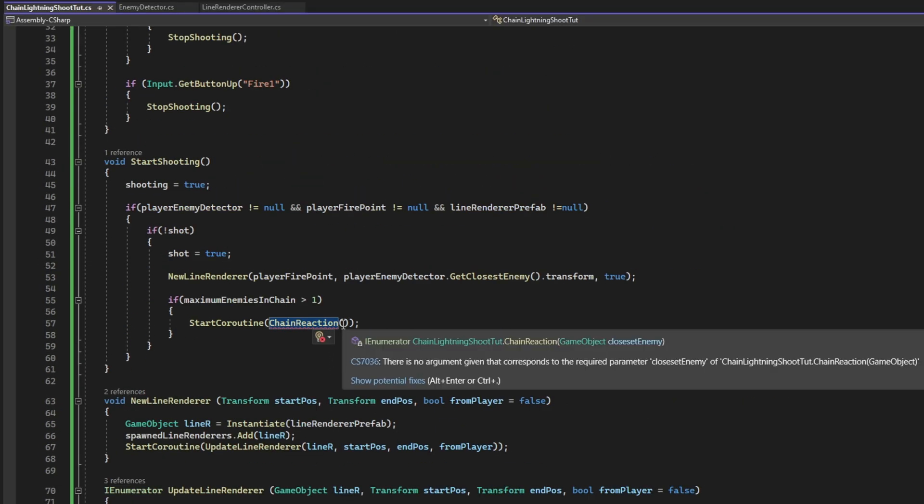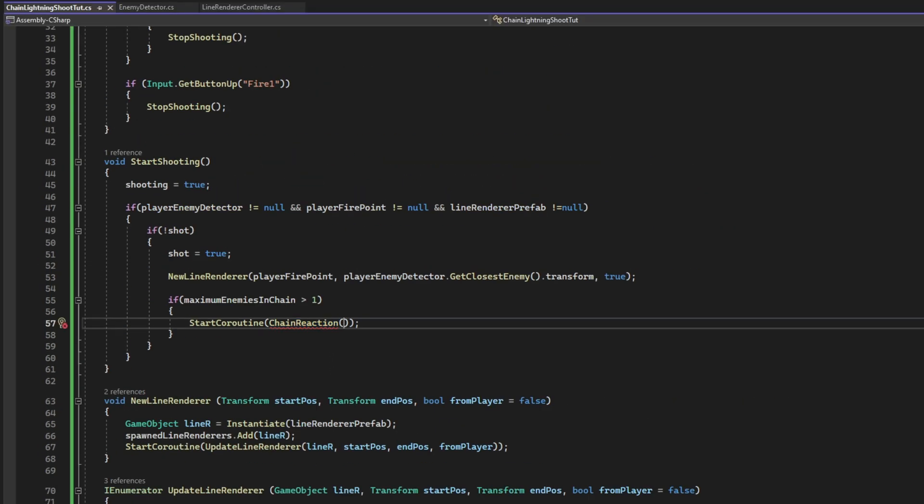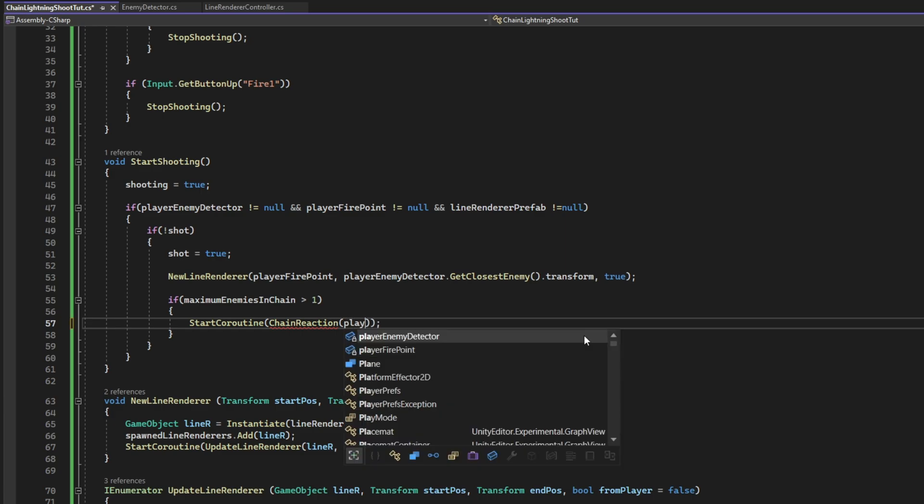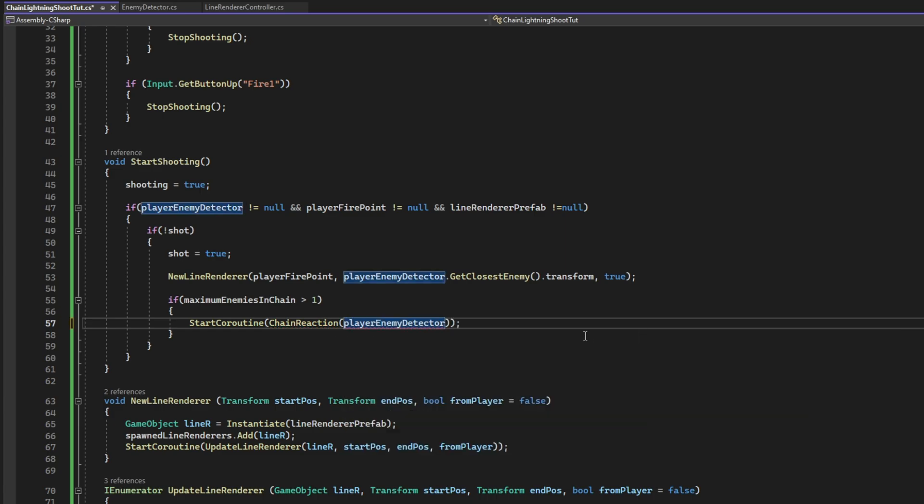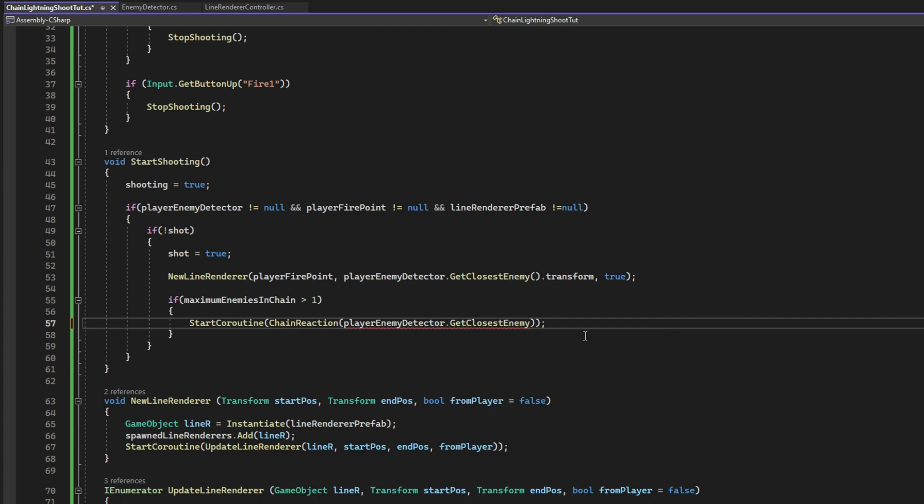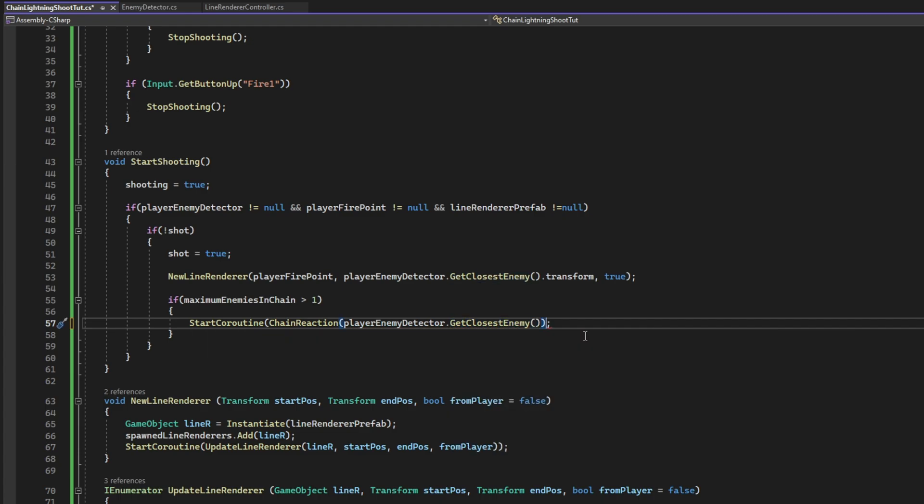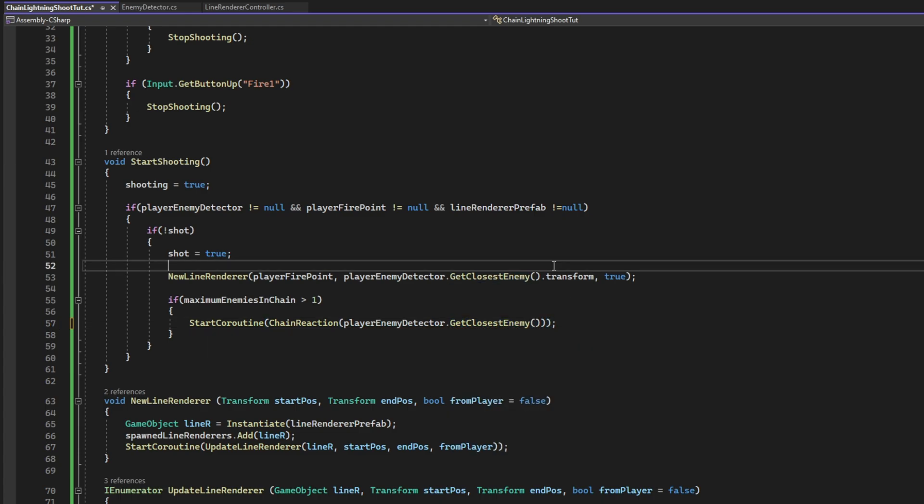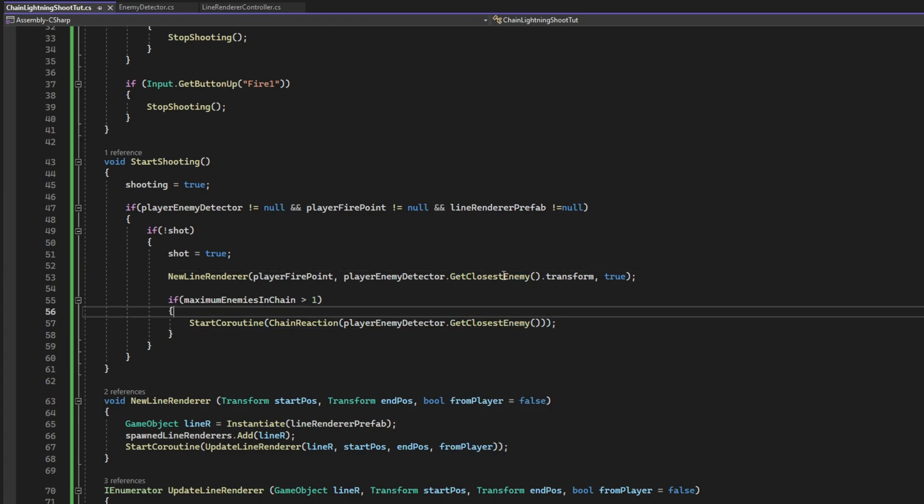Cool. Up here, on the start shooting. If the maximum enemies in chain is bigger than one. We start this coroutine. We want to pass the closest enemy in relation to the player. That's it. Let's save the script and test it out.